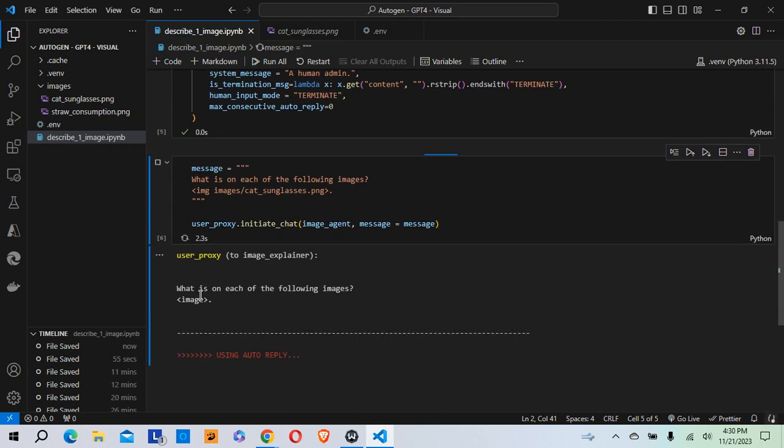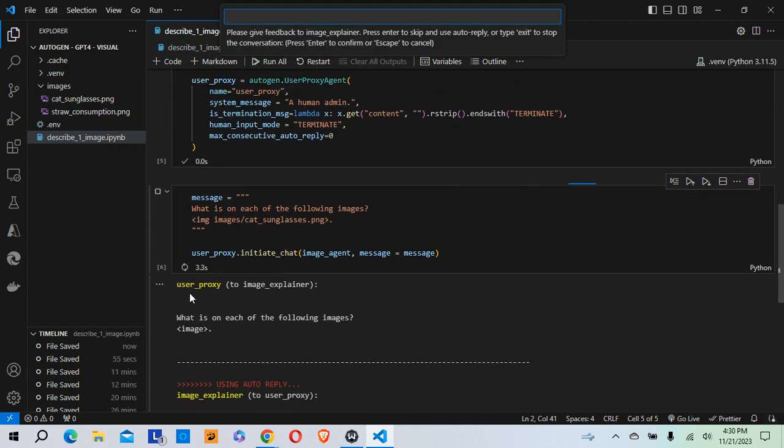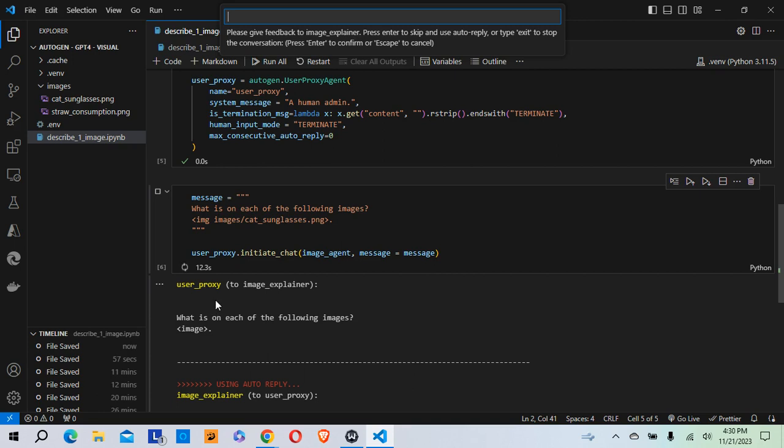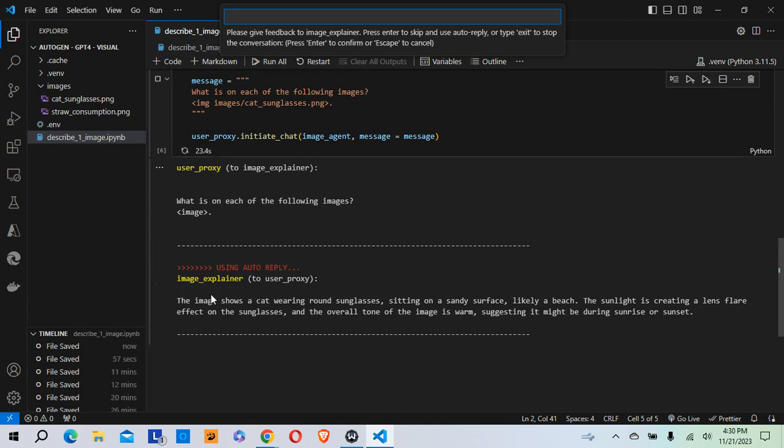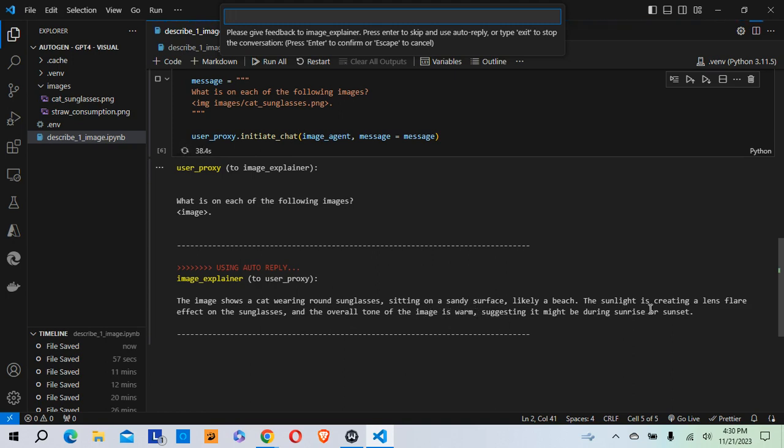So as you can see here, the user proxy is asking the question that I fed to it, is asking the image explainer what is on each of the following images. That probably should have been what is on the image. Anyhow, it says the image shows a cat wearing round sunglasses sitting on a sandy surface, likely a beach. The sunlight is creating a lens flare effect on the sunglasses and the overall tone of the image is warm, suggesting it might be during sunrise or sunset.